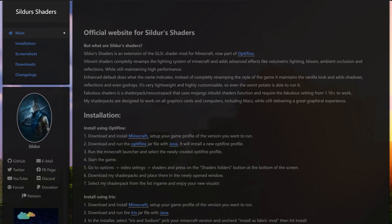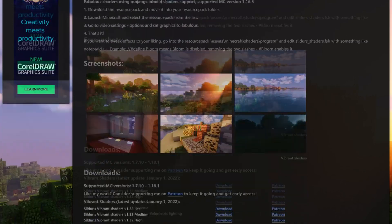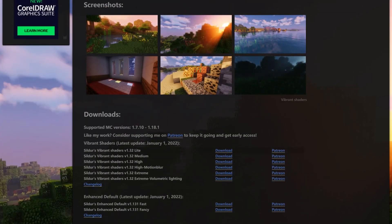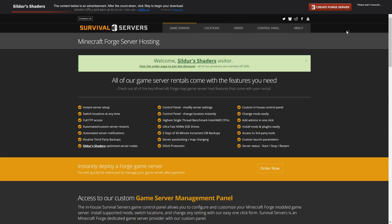On the shader website, go down to the downloads section where you can choose from different versions. If you don't have a great PC, I'd suggest downloading the light version — it will already look quite good. You can also go with more extreme versions, but let's go with the light version. You'll get an ad which you can skip after around five seconds.